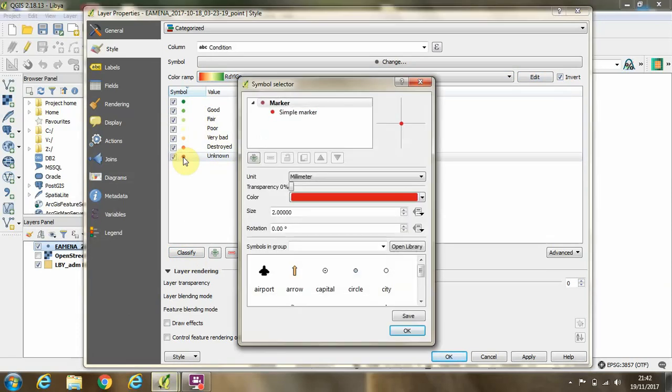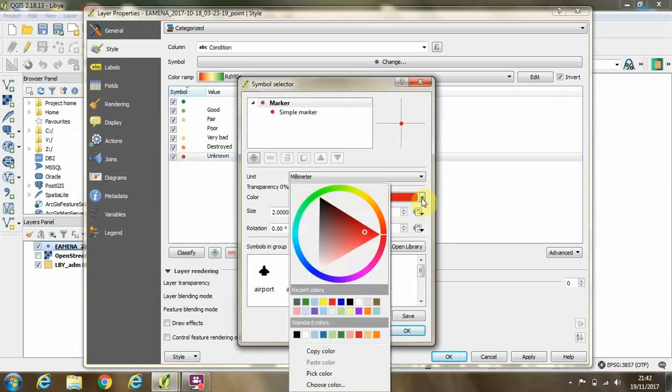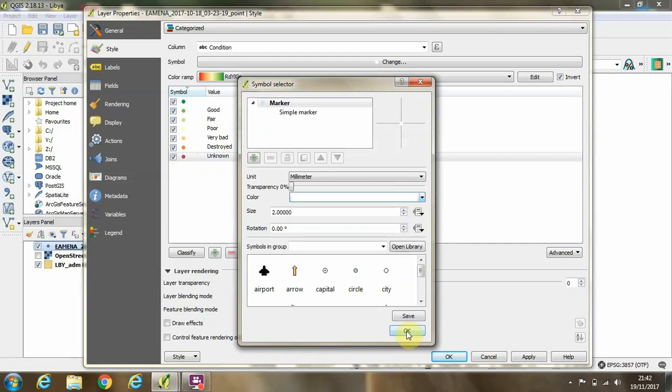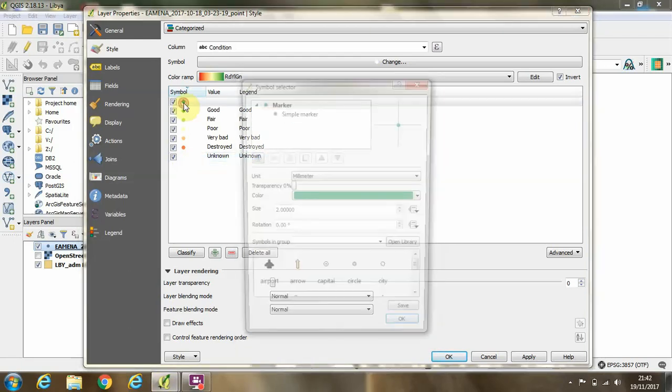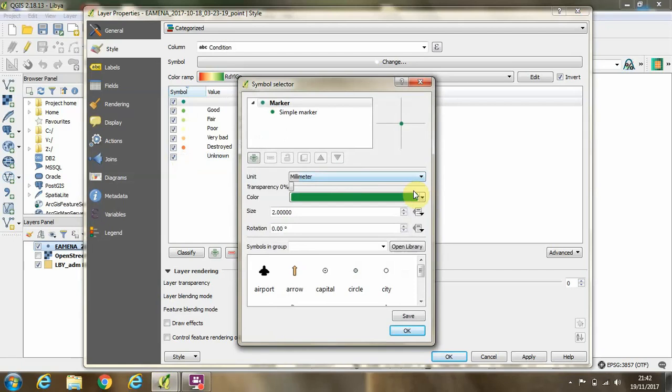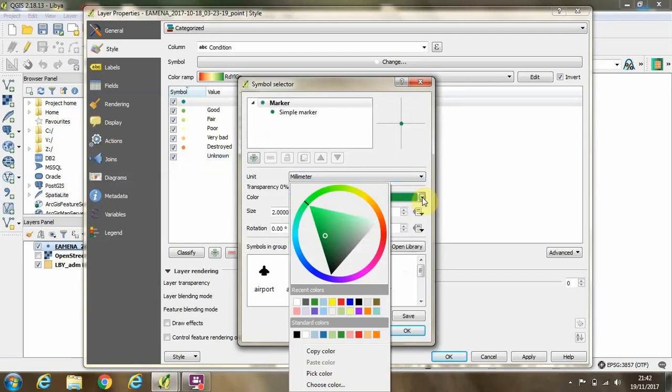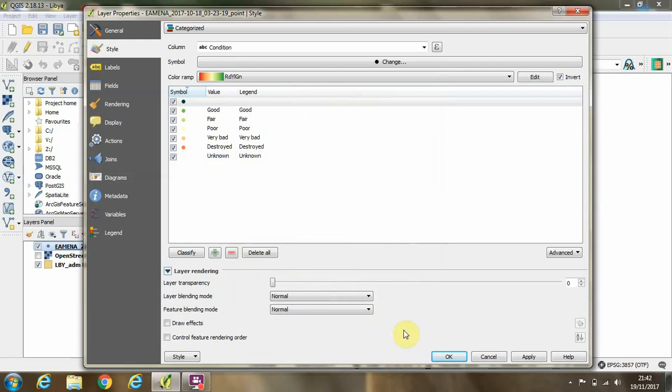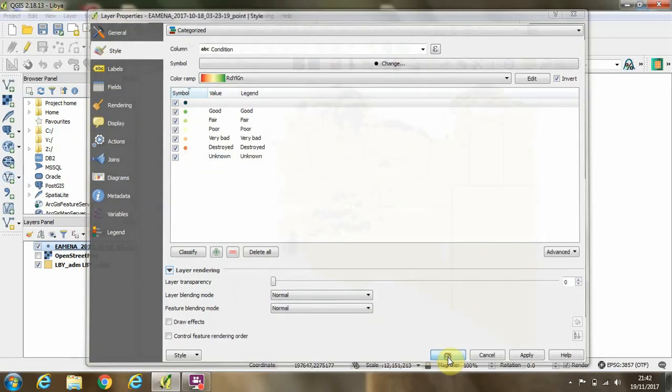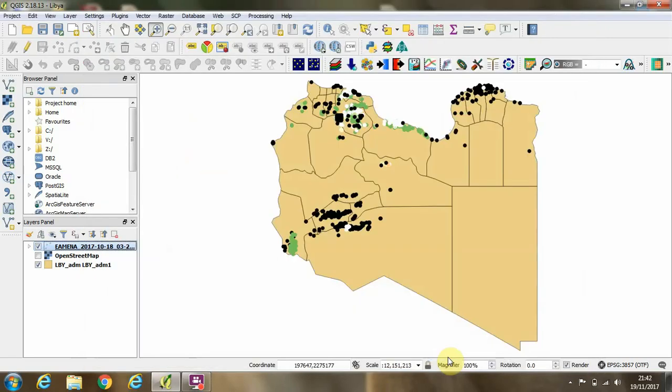We'll change the color of our unknowns to white, and sites which are yet to be categorized can appear in black. So I'll click okay, and now we can see a representation of our data.